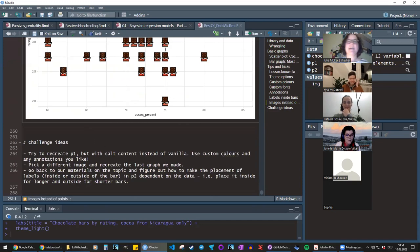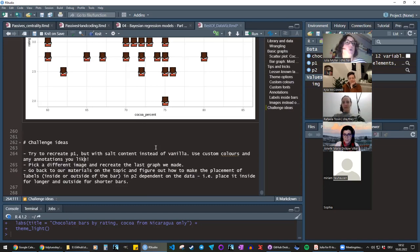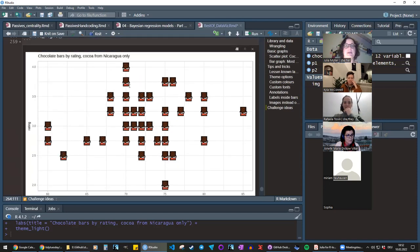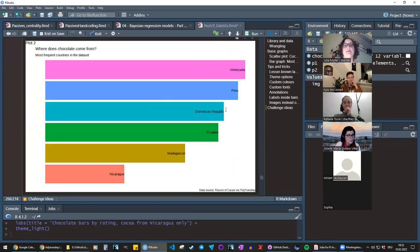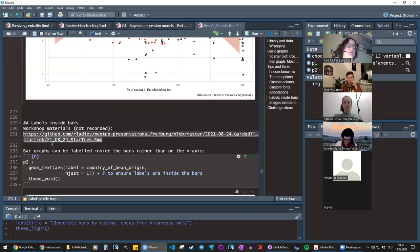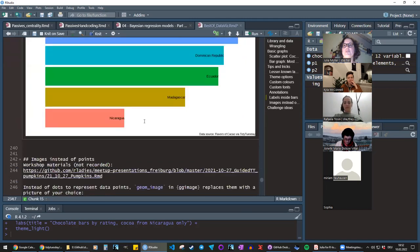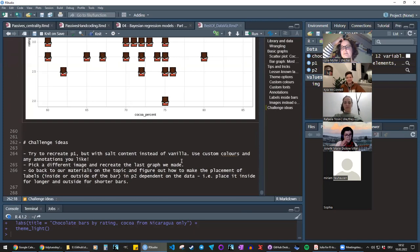Challenge ideas: recreate the scatter plot but color by whether the chocolate has salt instead of vanilla, then customize with colors, fonts, and annotations. Try the ggimage plot with a different image or country. For the labels-inside-bars topic, try making the label position conditional on bar length — short bars get labels outside, long bars get labels inside — by looking at the Star Trek Tidy Tuesday materials.